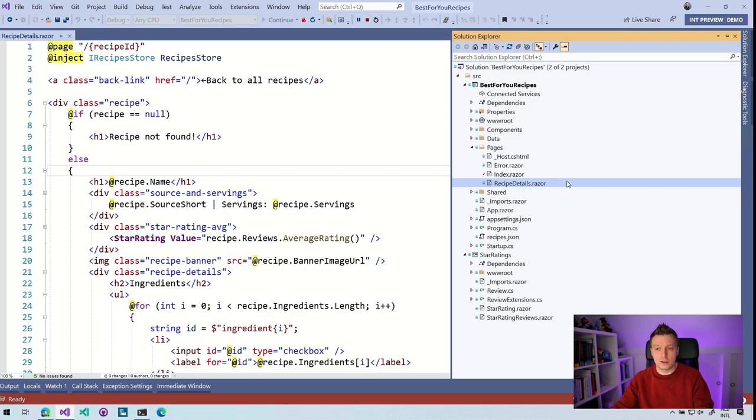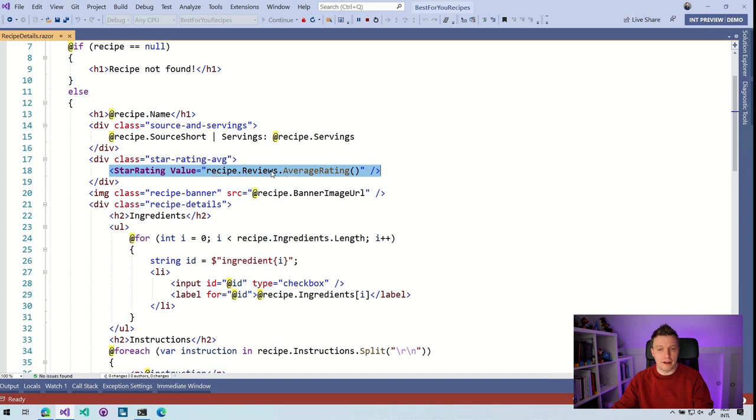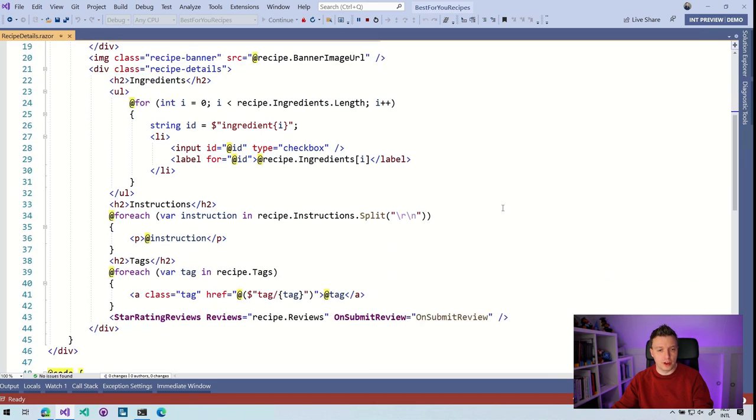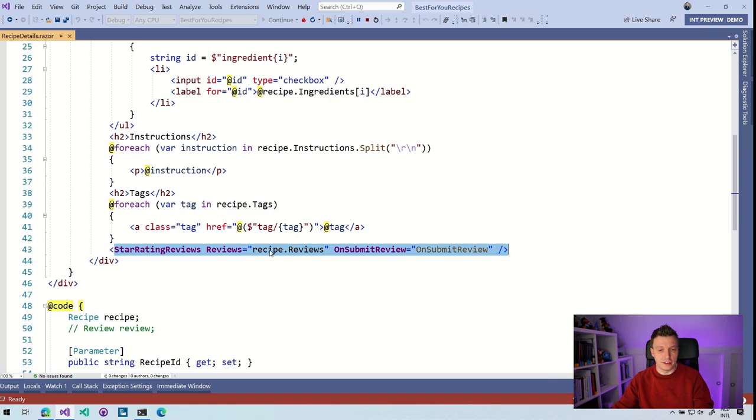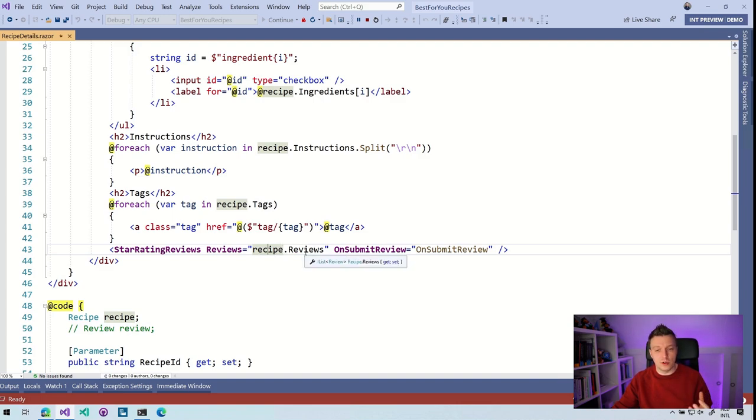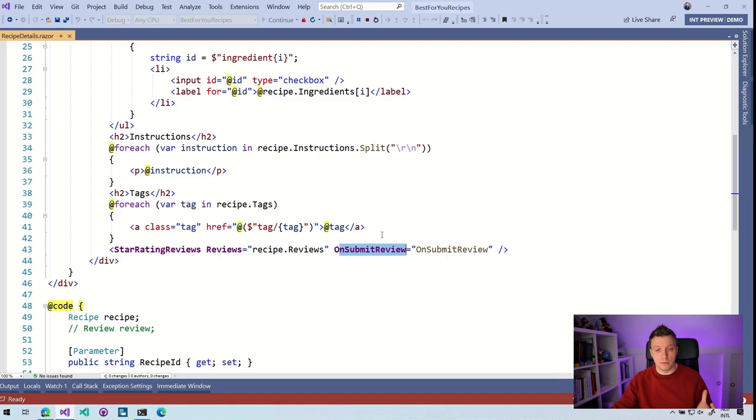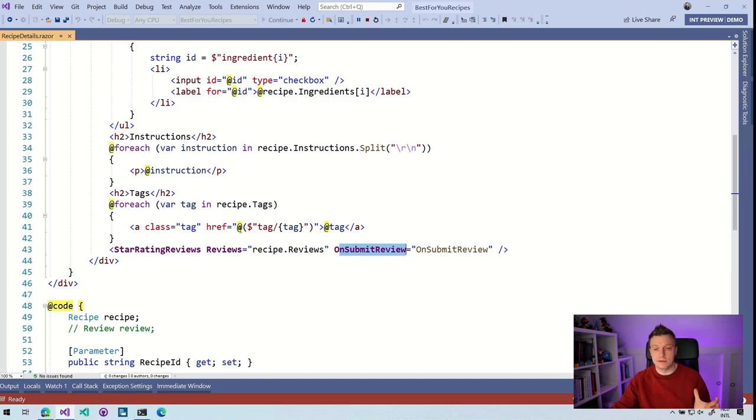And in this recipe details, you can already see here that we are using this star rating thing, star rating value recipe reviews dot average rating. So this is just a reusable component. And if we scroll down, we can see the star ratings review. The only things that we need here is this recipe is supplied. So that's a model for the actual recipe that holds all the data for this recipe. And it also has the reviews in there, which is a list of the review object. And on submit review is something that's called a parameter, which is something that you could also see in your HTML tags, it's the exact same syntax.